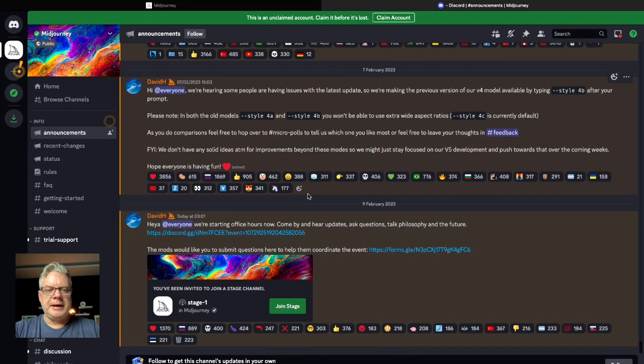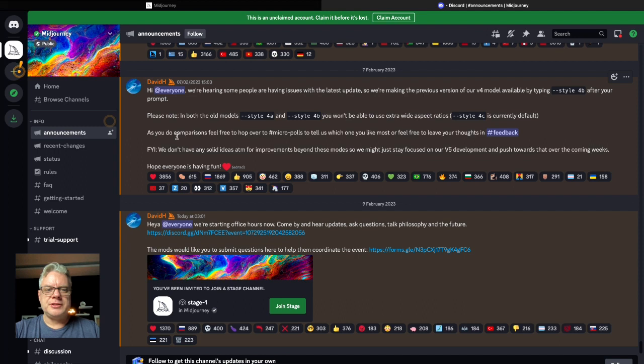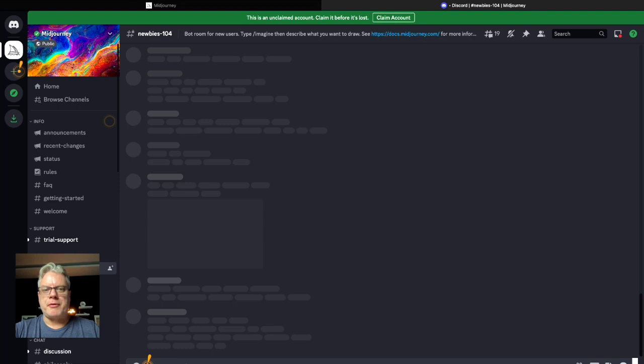So here we are on MidJourney and I'm not going to go through how to operate or how to get into MidJourney. Just go to MidJourney.com and then you'll need to connect up with Discord if you don't have an account. And once you're on MidJourney, you just go to one of these channels called Newbies and you can start typing in prompts to create your images.